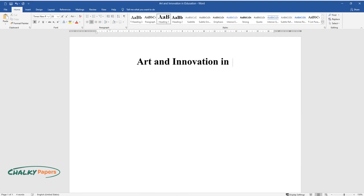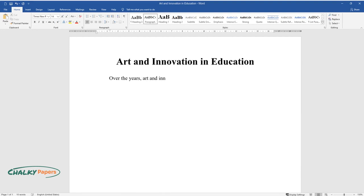Art and Innovation in Education. Over the years, art and innovation have been on the rise. With this in mind...